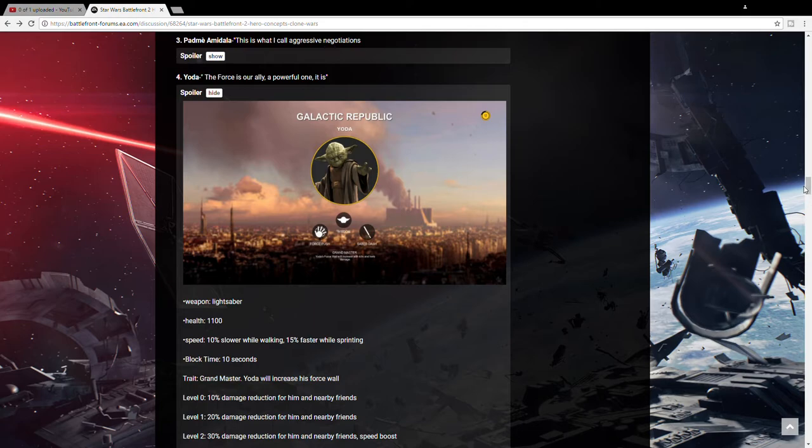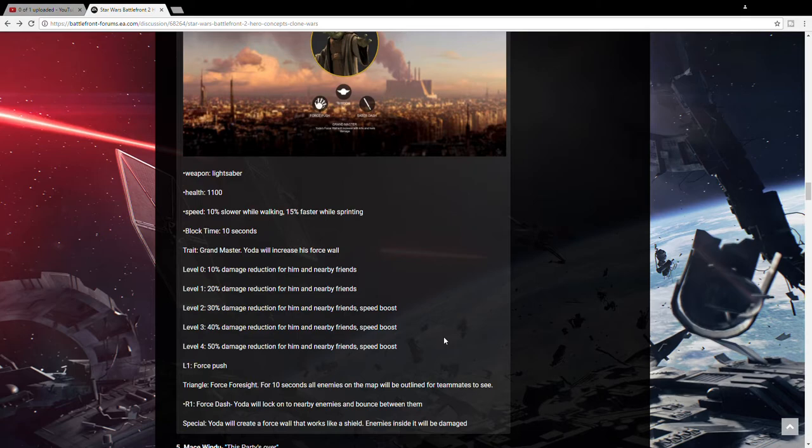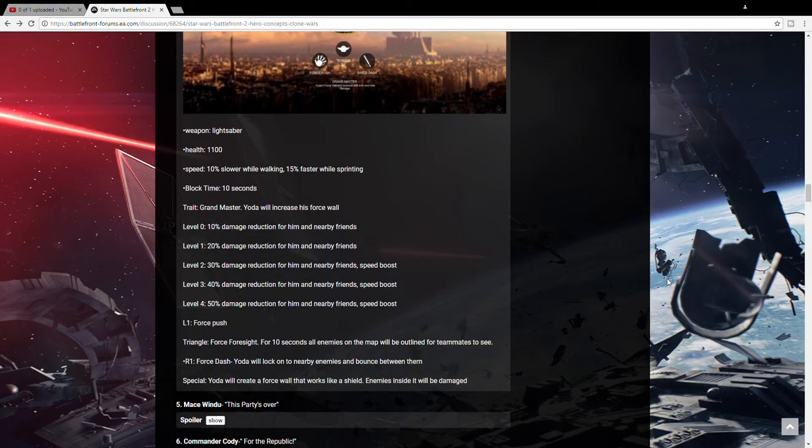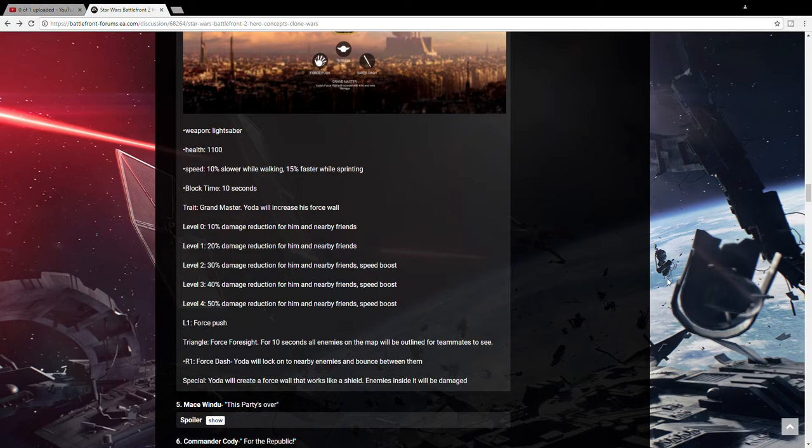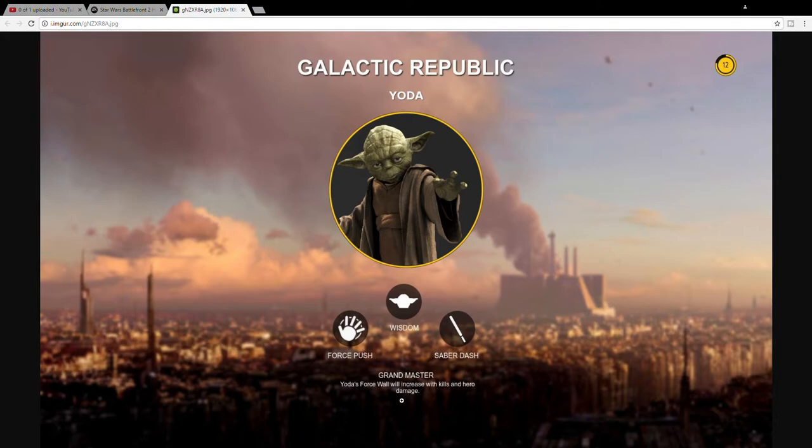We're going to start off first with the first hero I think we're going to be getting which we've already seen for the prequels is Yoda. The abilities that he has here is Force Push which is probably just like Luke's Force Push in the original. His triangle says Force Sight and it says for 10 seconds all enemies on the map will be outlined for teammates to see. So he's kind of like a map wide scan pulse which is pretty helpful. And his last ability is Force Dash. Yoda will lock onto nearby enemies and bounce between them which is like he does in Episode 3 against all the clone troopers at the temple. So he's a very fast Force based character.